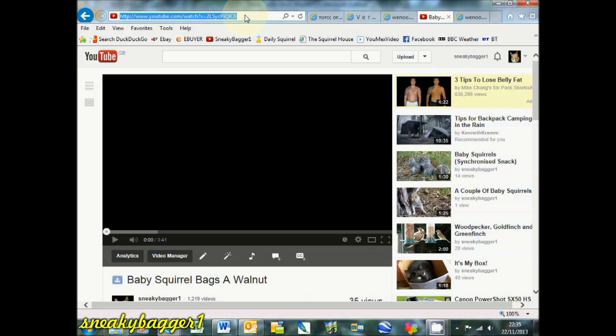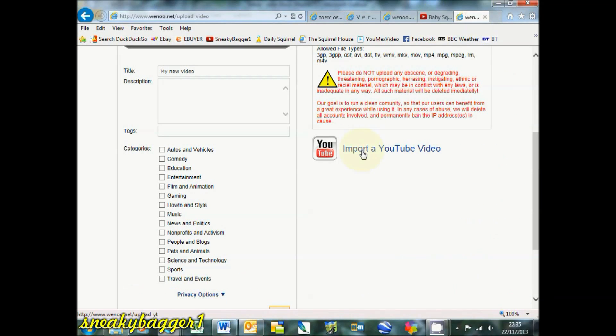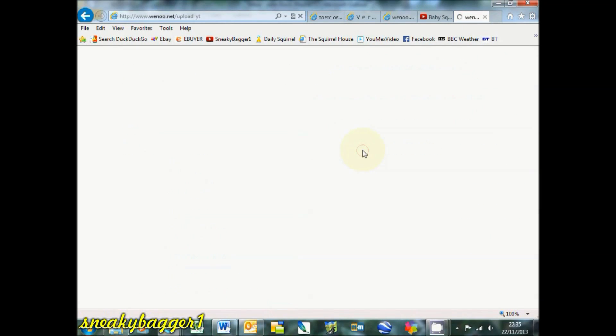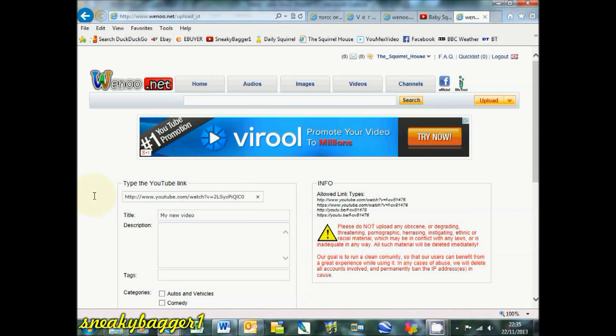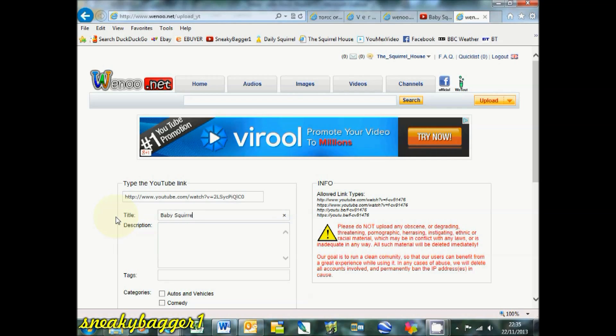Paste it in there, stick in the title, just call it the same thing. Baby squirrel bags are walnut.